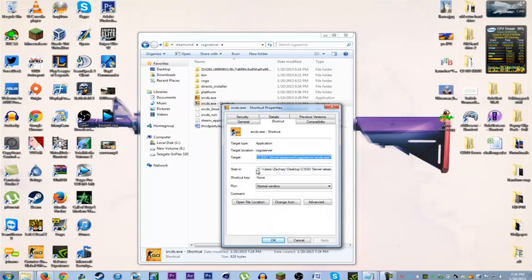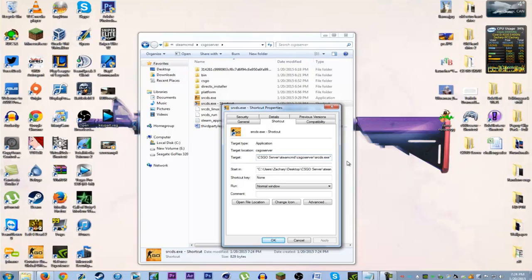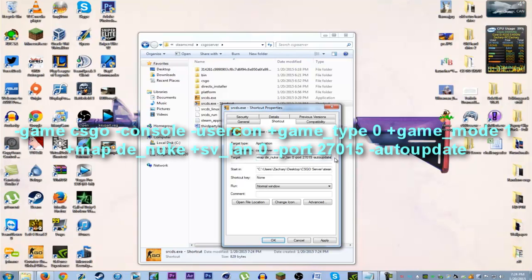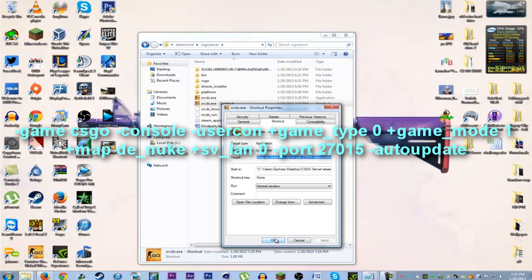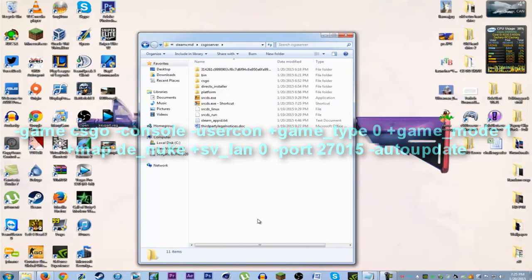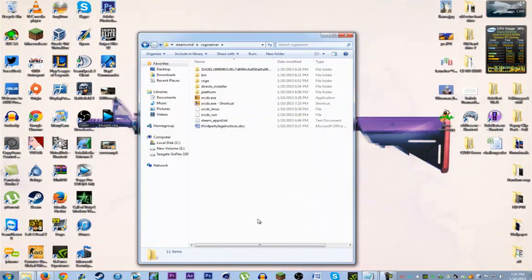Now you gotta right-click that shortcut and go to Properties. And to set up a basic competitive 5v5 server, you're gonna want to put a space here, and then copy and paste the commands or type them out. These are the commands for just a basic 5v5 server. Put that in the target section on the shortcut properties. And you should be all ready to go.